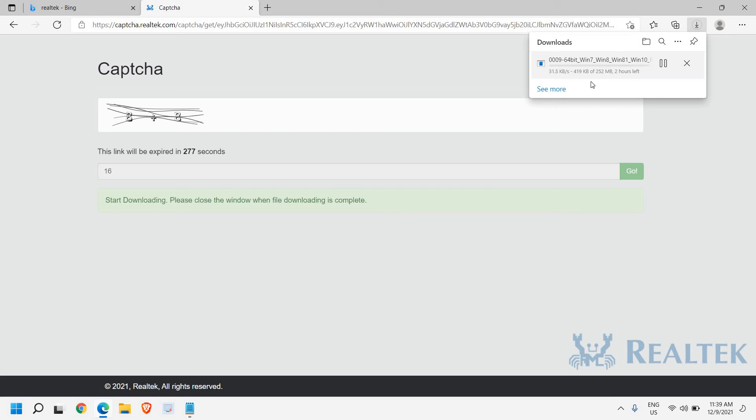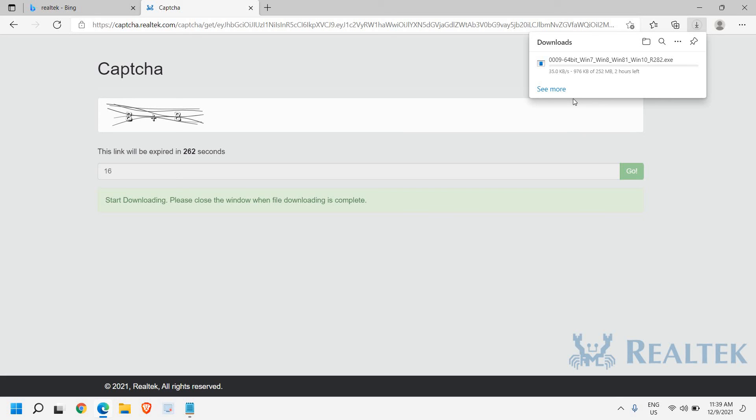So I can see 252 MB is getting downloaded. Now I have a pretty fast internet, but this might be slower. Please be patient and let it download. It might take some time, but it will definitely be downloaded. So once it is downloaded, you just need to open that file and you need to click on Next, Next two times and it will be installed.